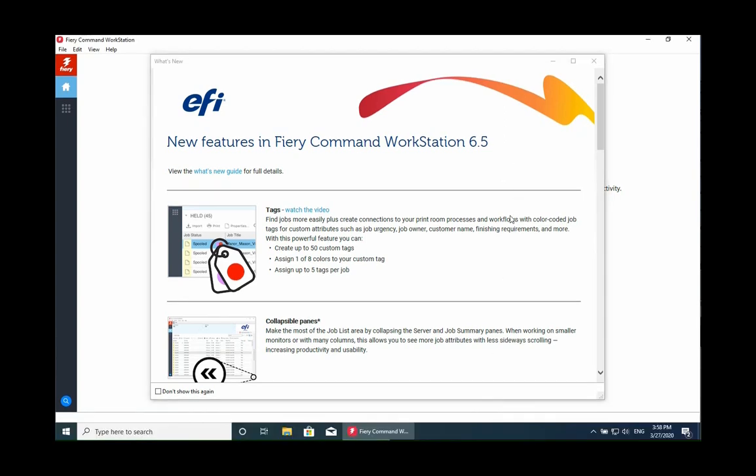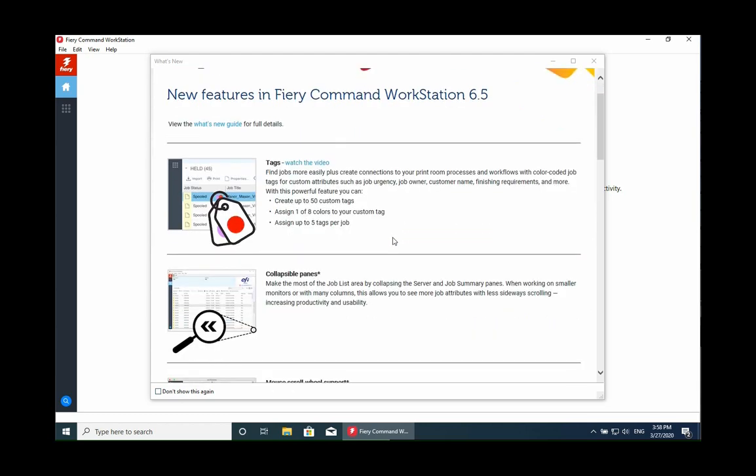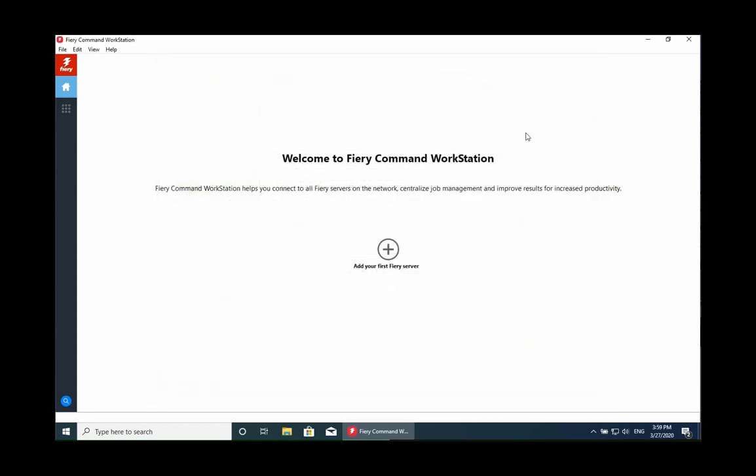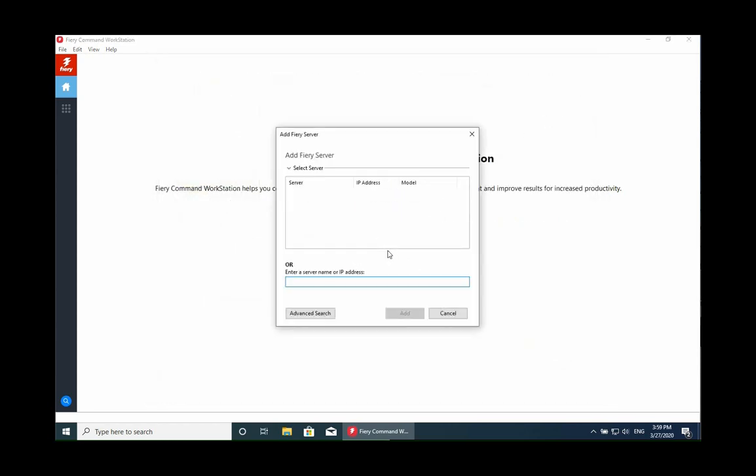This window, you can set to 'Don't show again.' I would leave it the first time so the user may want to learn what's new - there's quite a lot that's new actually. Then here we're going to add our first server, so this is where you would add your IP address for your server.